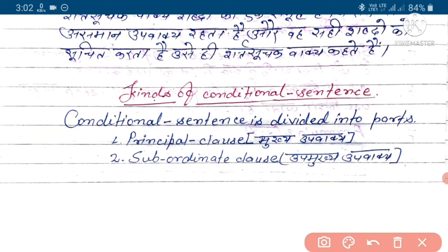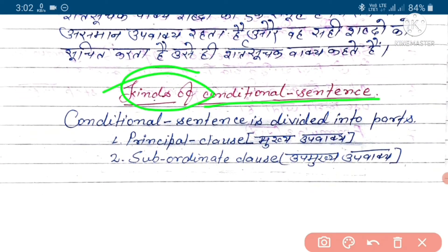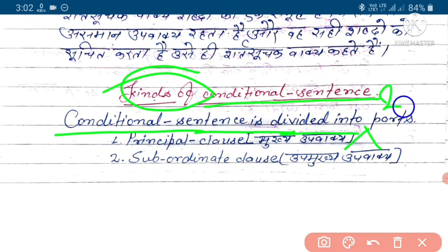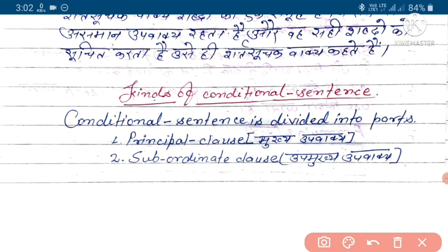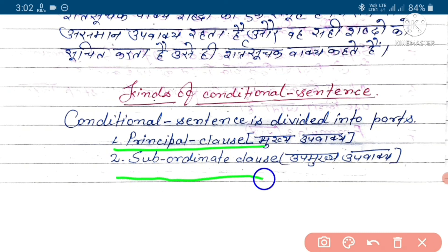Kinds of conditional sentence — arthat conditional sentence ke prakar. Conditional sentence is divided into two parts: principal clause aur subordinate clause.